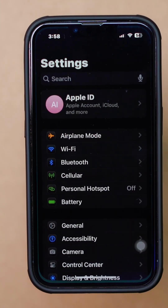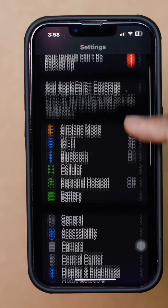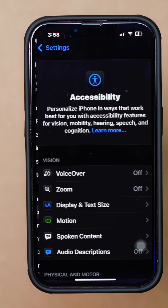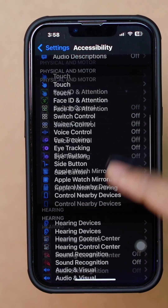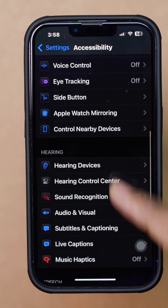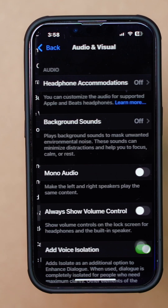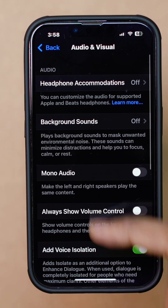Open Settings. Tap Accessibility. Scroll down. Tap Audio and Visual. Tap Add Voice Isolation to turn it on.